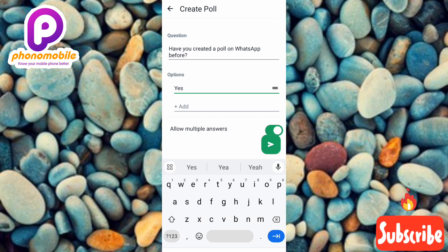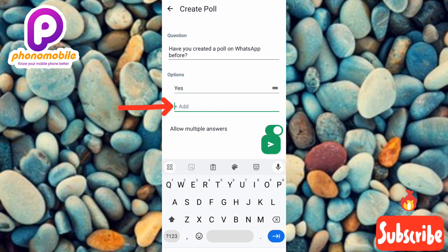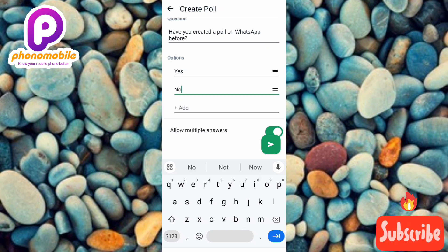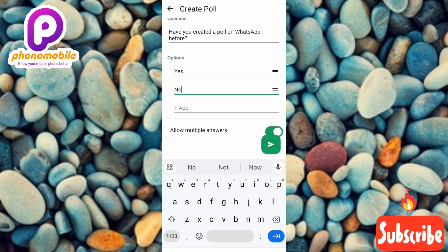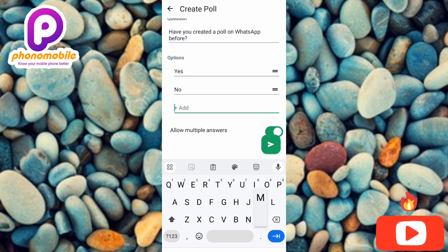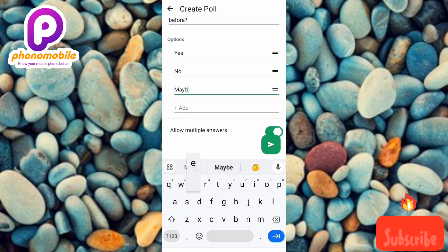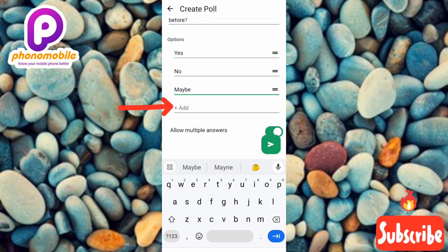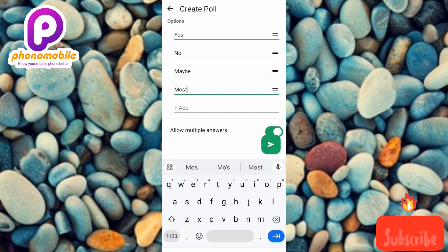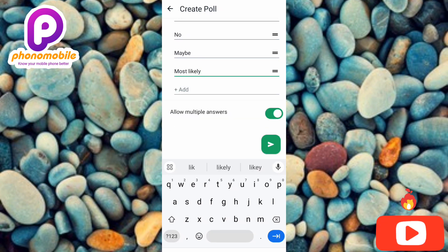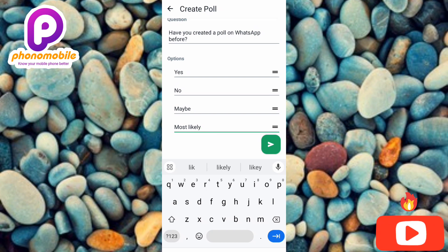I've inputted 'Yes' as the first option. To add the second option, tap on where it is written 'Add.' Let me add 'No.' In case you want to add a third option, tap 'Add' again — let me add 'Maybe.' Let me add one more: 'Most likely.' Now you can see I've added four options: Yes, No, Maybe, Most Likely.